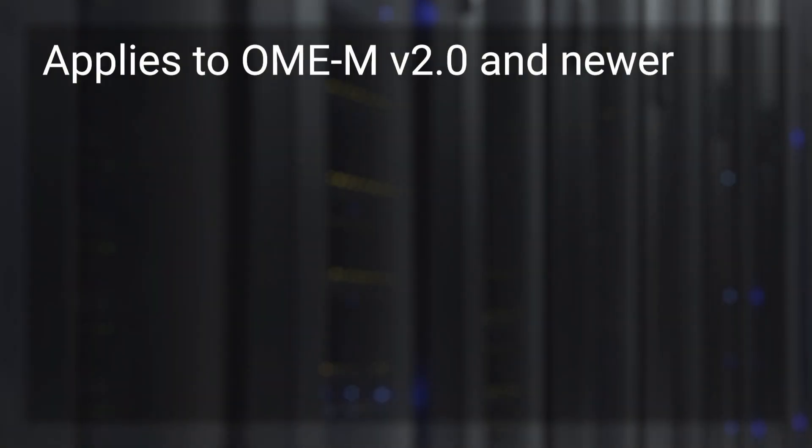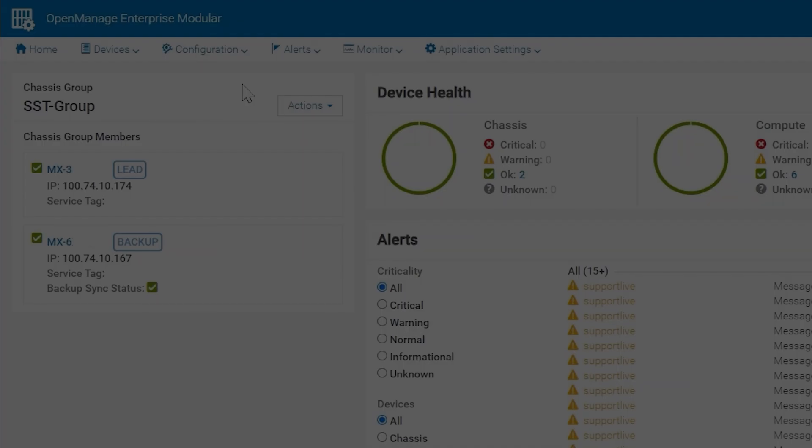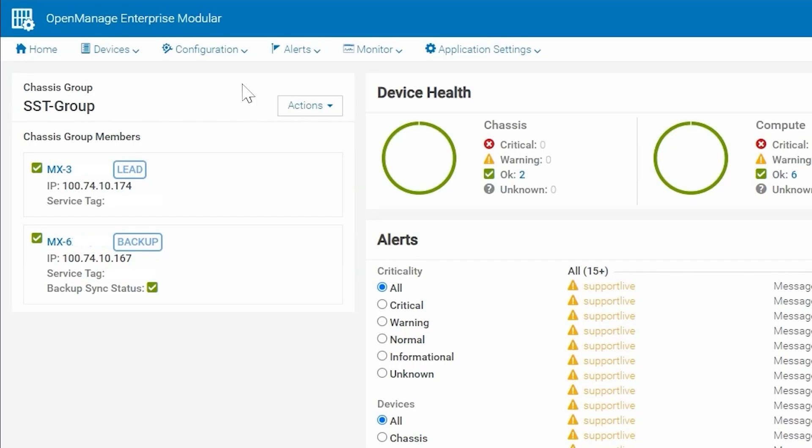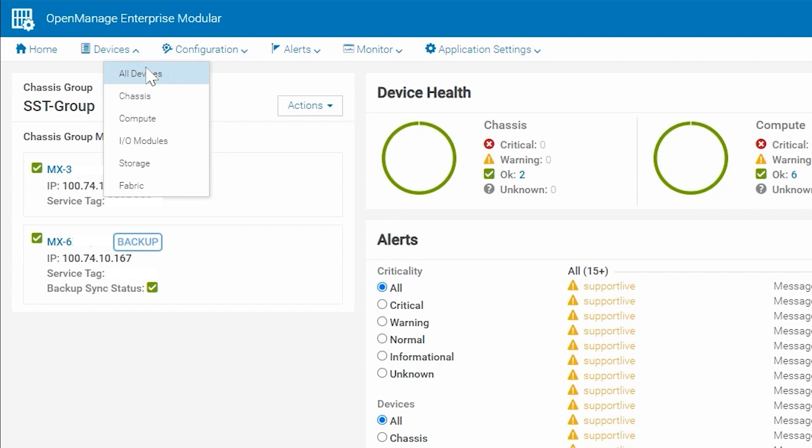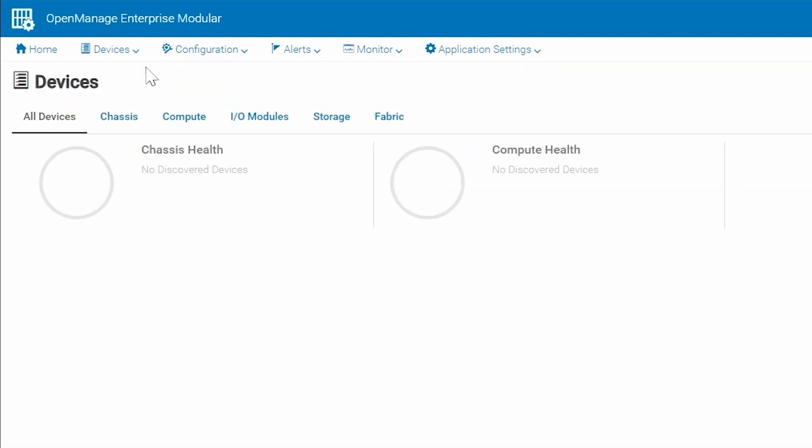The following applies to OpenManage Enterprise Modular version 2.0 and newer. So let's look at how we can collect multiple logs with one action. Navigate to Devices, All Devices from the drop down.